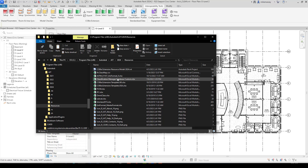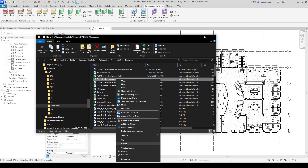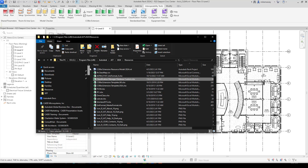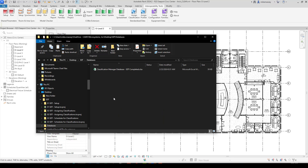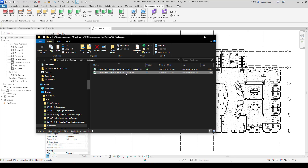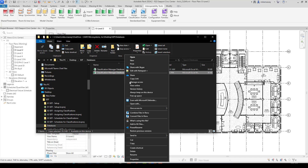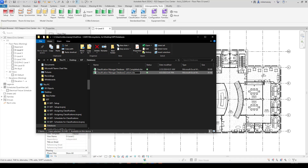One of these is the custom one — the Classification Manager database. This is the one I'm going to open and modify to make my own custom database. I strongly recommend making a copy of this file rather than modifying the original. Right-click and copy it, then paste it into your desired database folder. Once copied, rename it — I'm going to call it Dash SDT — and then open it.